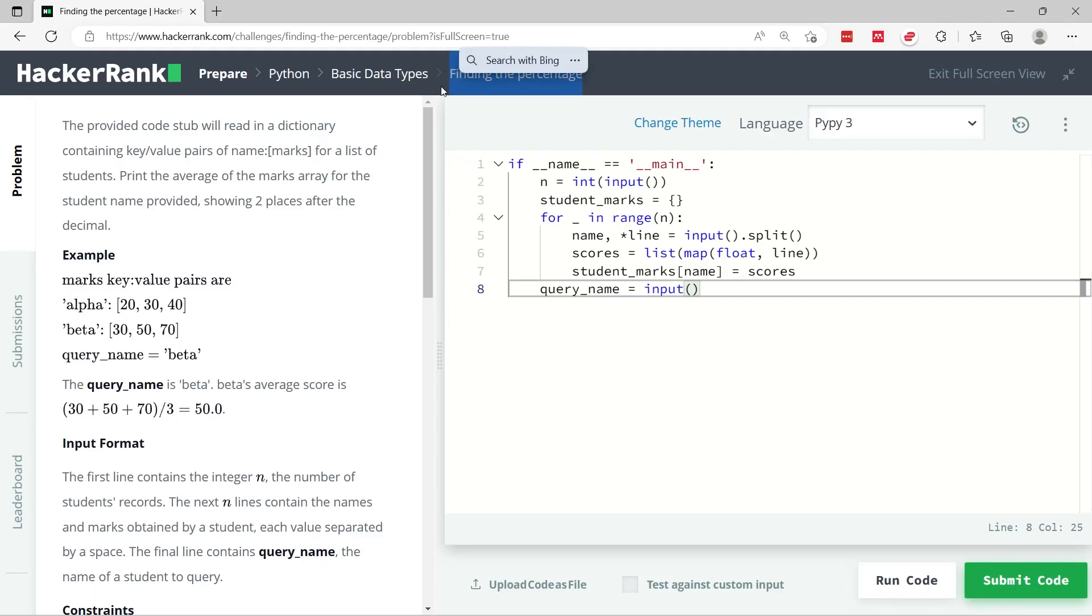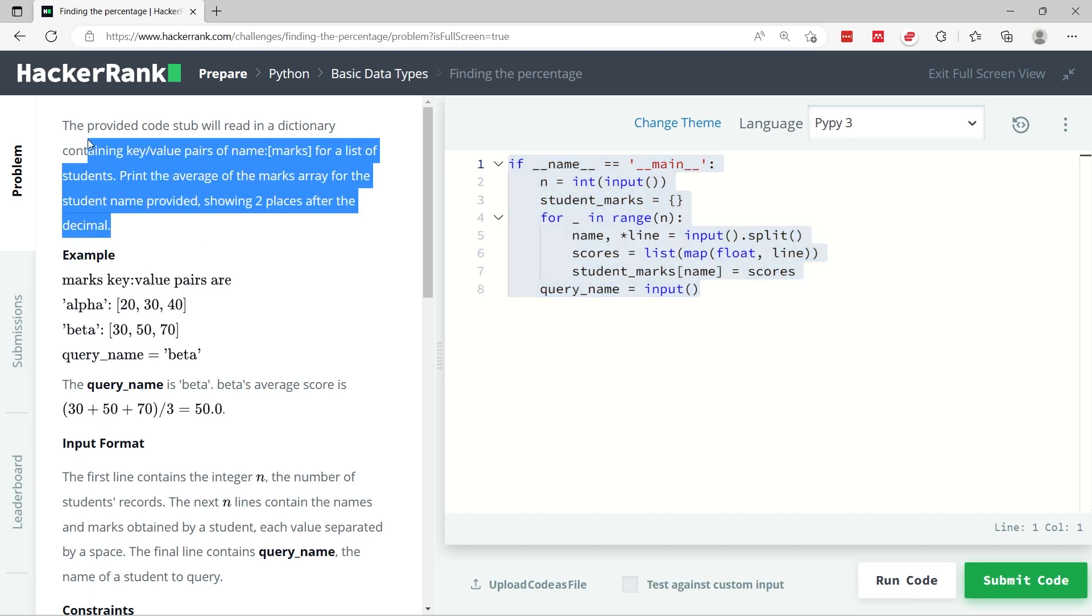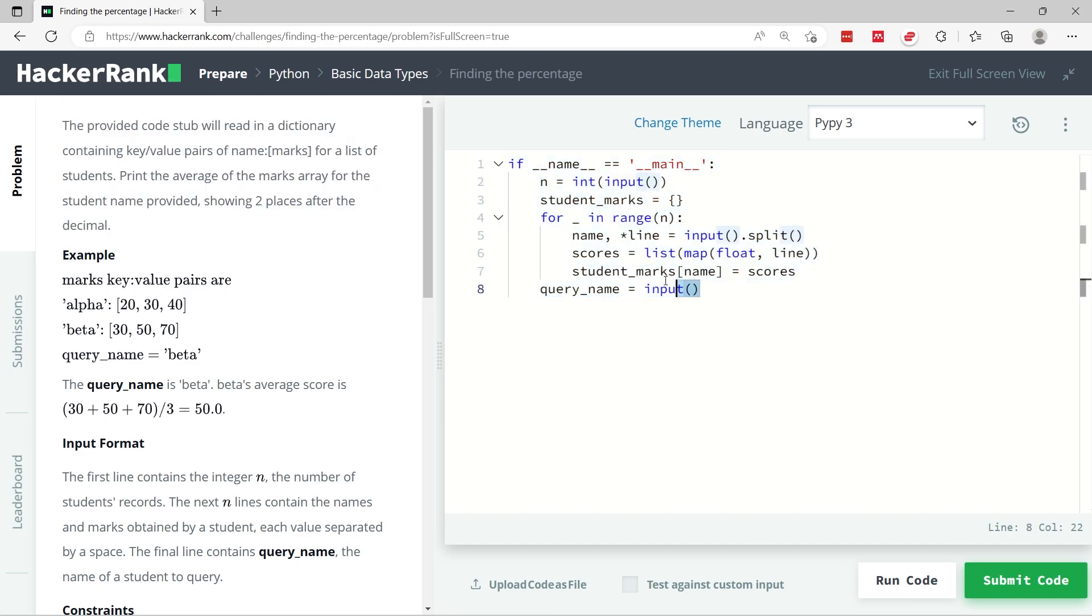Let's solve this coding challenge. It's called Finding the Percentage and this is in Python. We have some code here in the text editor and it matches the instructions that you have here. This code is already given, so I did not write it.